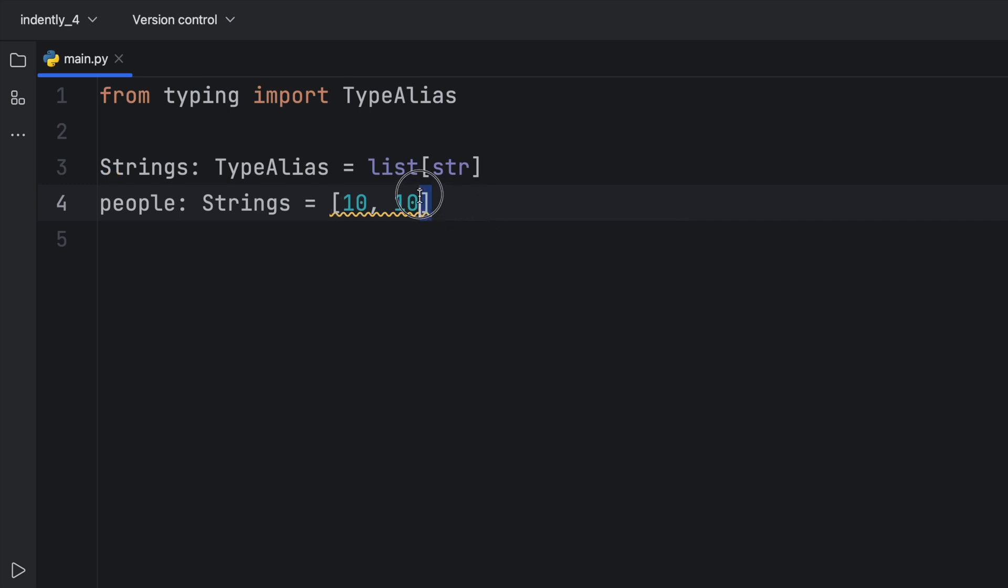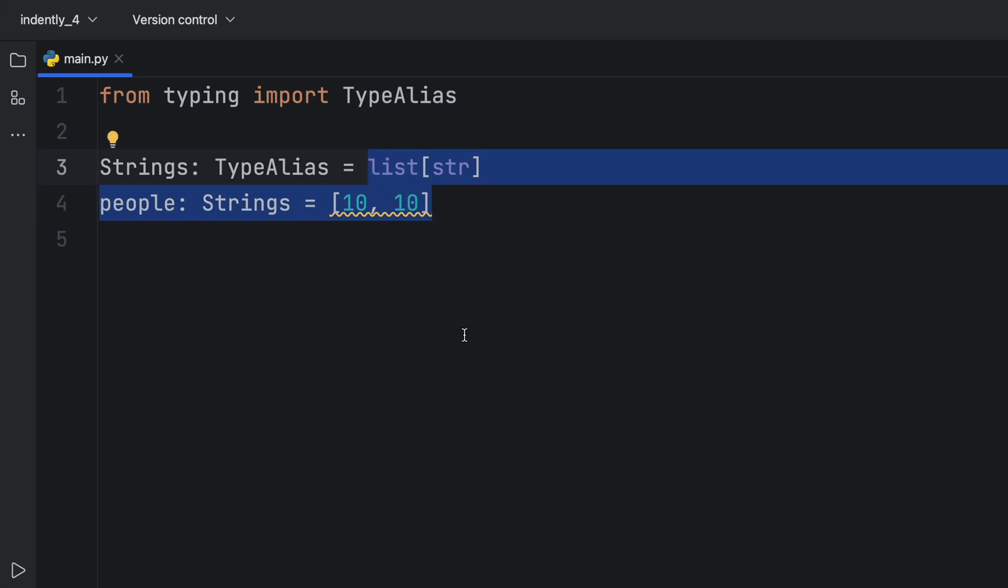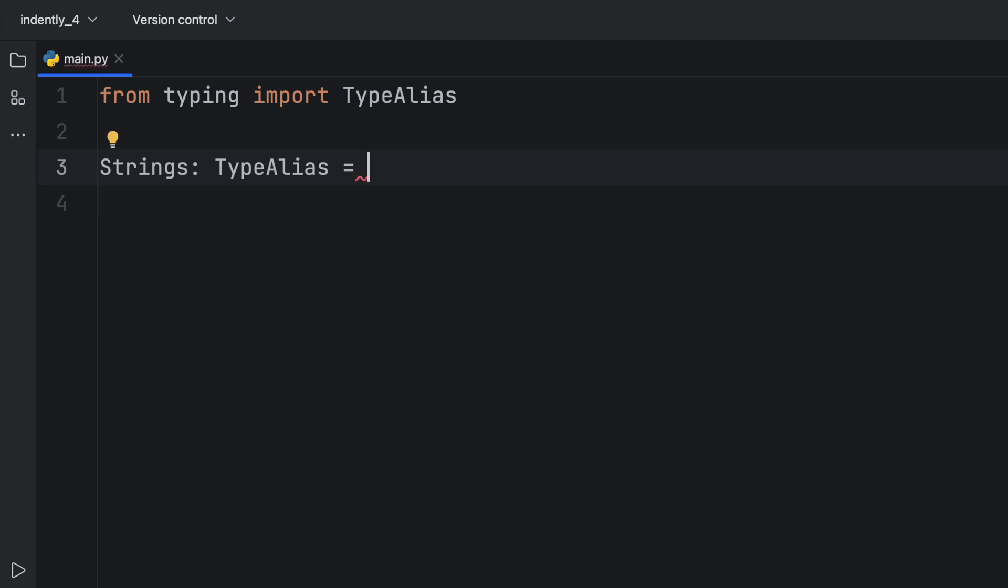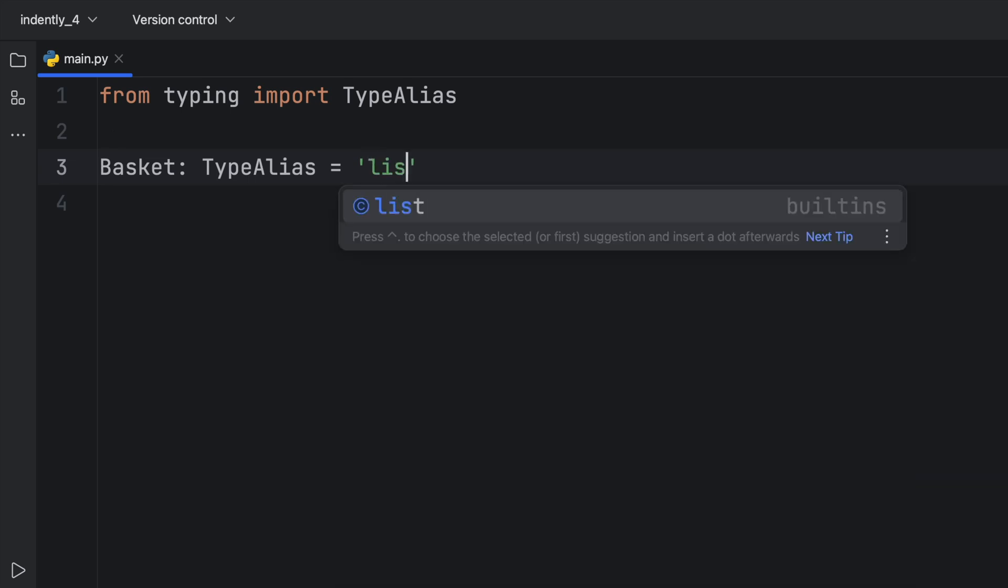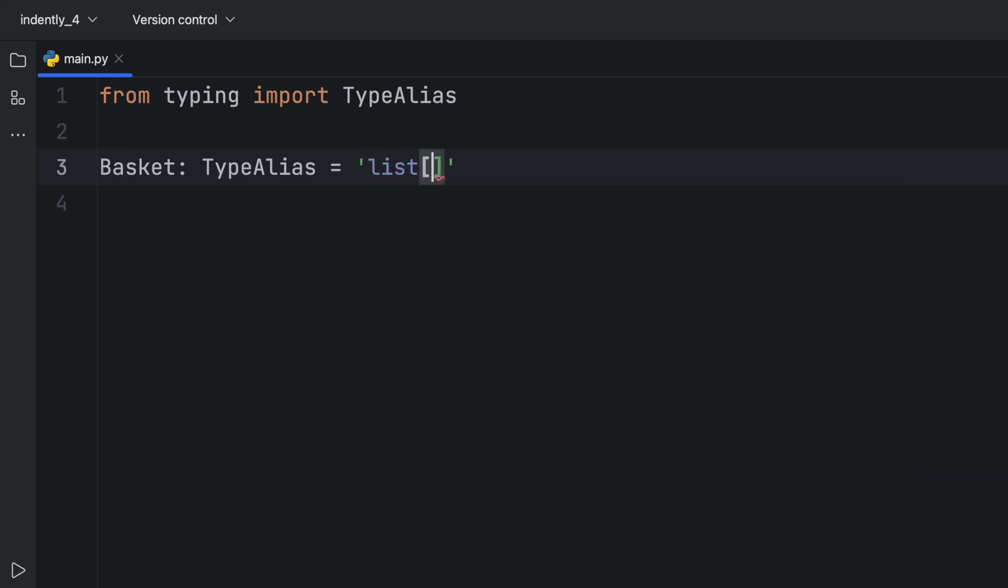But now comes the moment that we've all been waiting for. Now that we understand how we can define a type alias using the type alias type, we can actually do something that's called forward referencing. So forward referencing means that we're going to be using a type that does not exist yet. And instead of referring to strings, we're going to create a basket. And this basket is going to be a basket of fruits. And we didn't create fruit anywhere in our program.